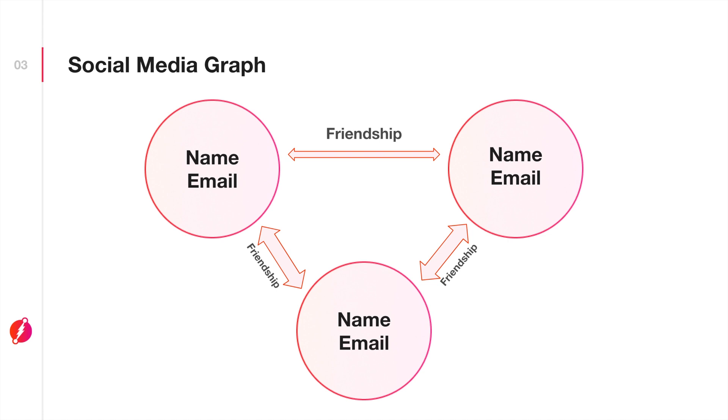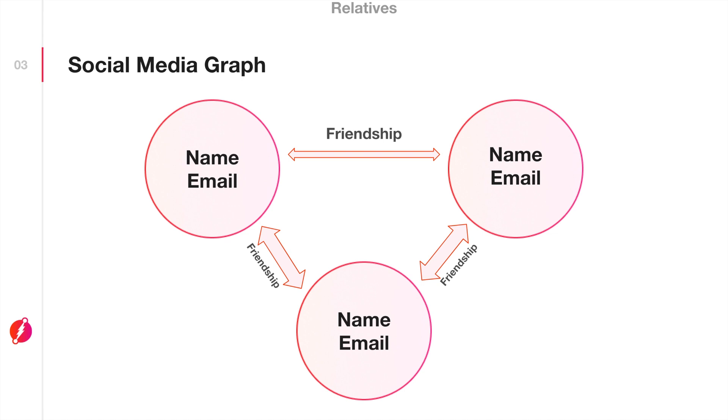Now, what if in real life two of these users were actually relatives? We've seen that it's possible to have this type of information on someone's Facebook page. How could we achieve the same thing using graphs in your application? Well, it's quite easy, actually. What we would do is create an edge between the two users and call that edge relatives. That's how we'd establish that relationship.